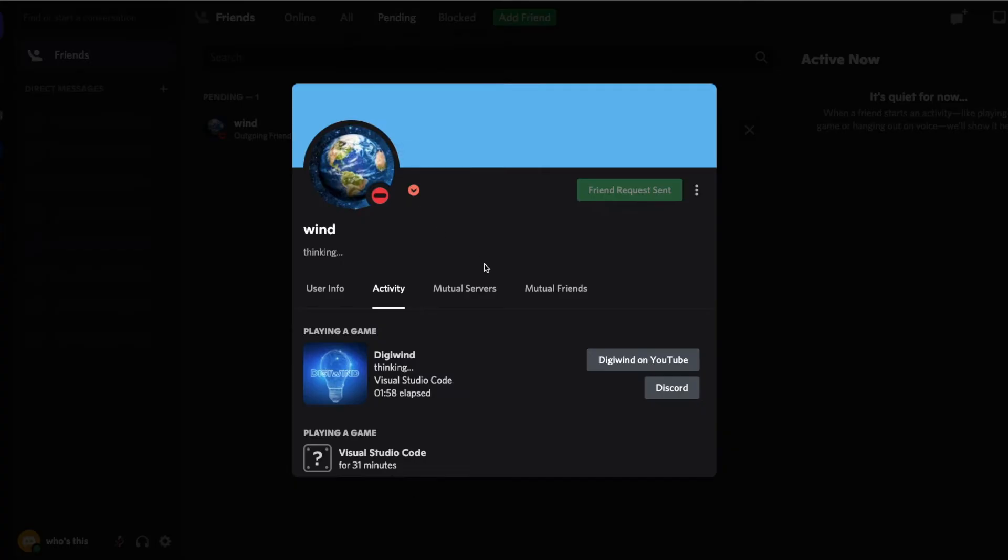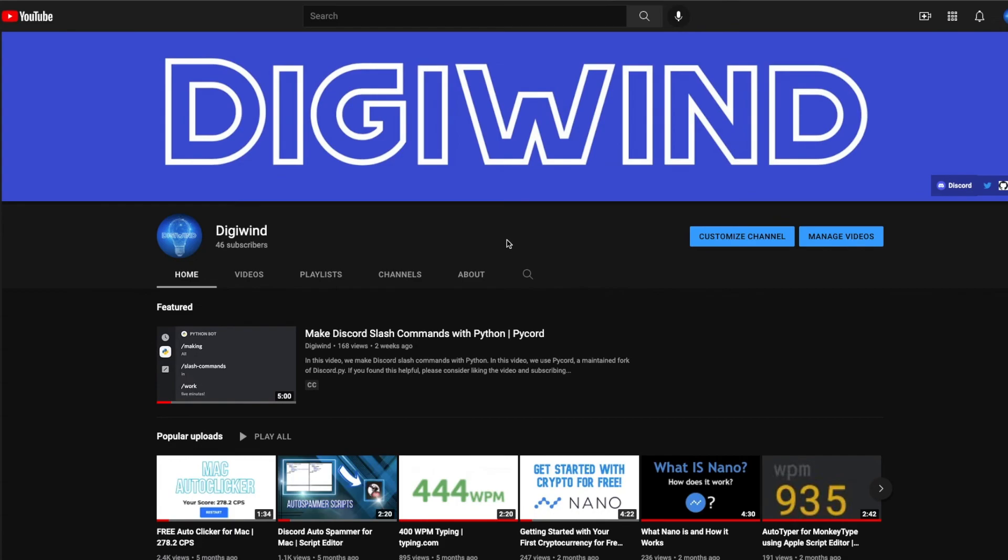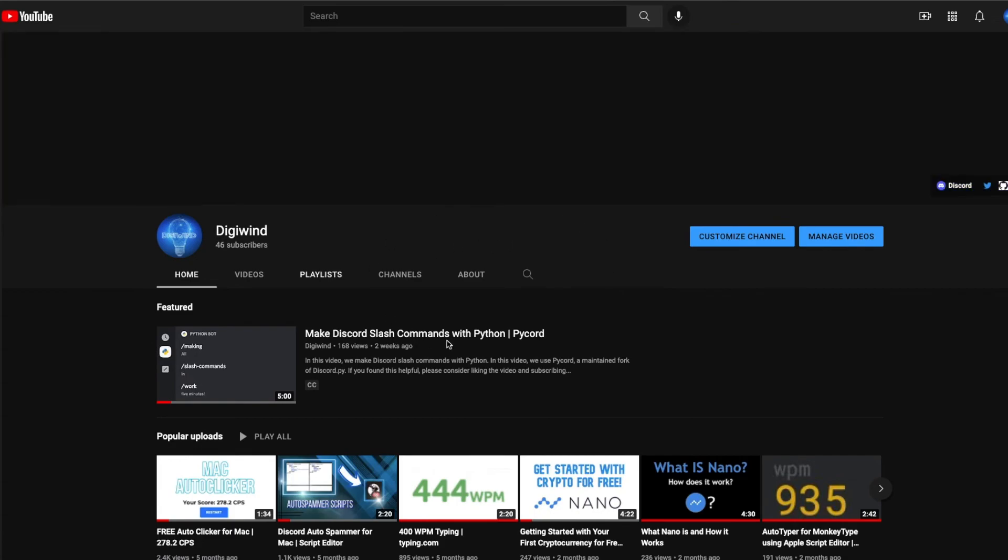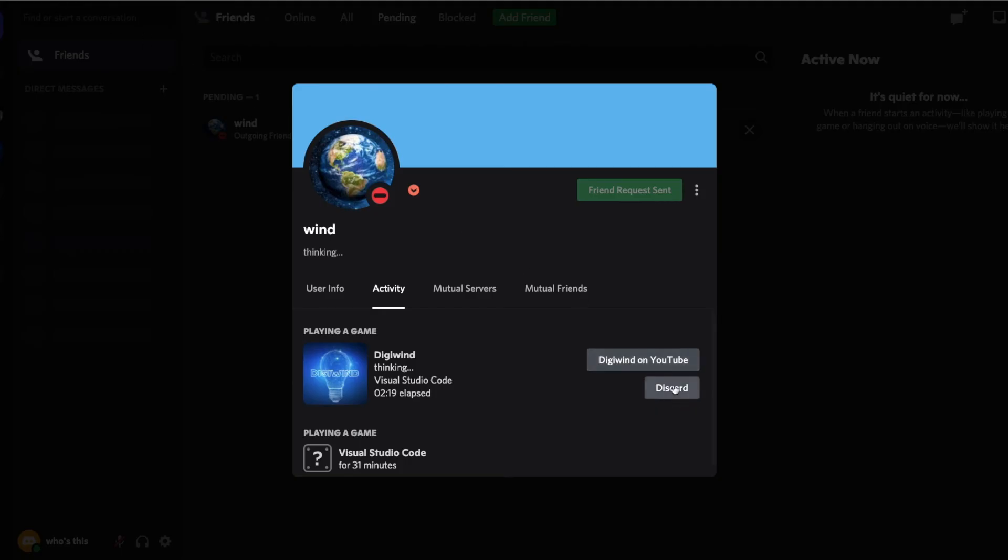Okay this is from the perspective of another account. You can click on Digital Wind on YouTube, now we'll open the YouTube channel as soon as it loads and it redirects us here. And we can also go to the Discord by clicking on Discord and it redirects us to the Discord server.